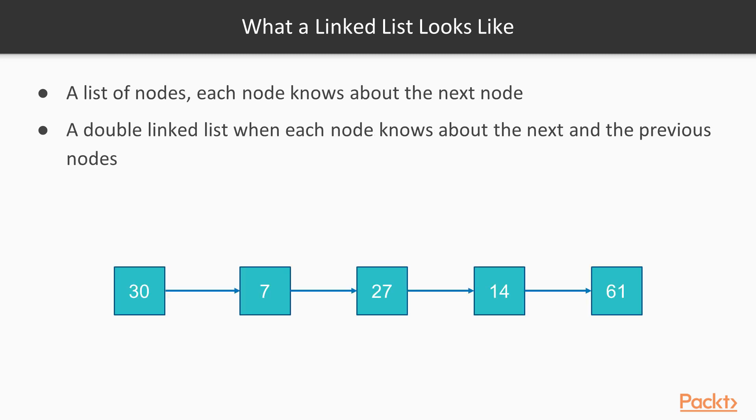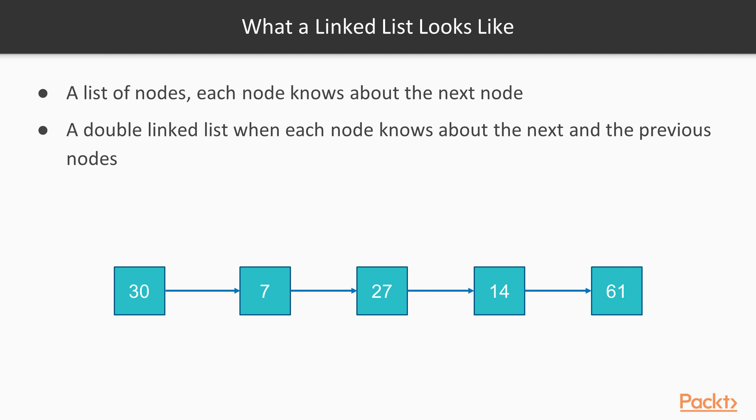So linked lists look like this. We have a list of nodes. Each node knows about the next node. There can be a double linked list when each node knows about the next and the previous nodes. Also, there are specific kinds of linked lists like circular lists, but we won't consider those data structures in this section. We will concentrate on a single linked list.